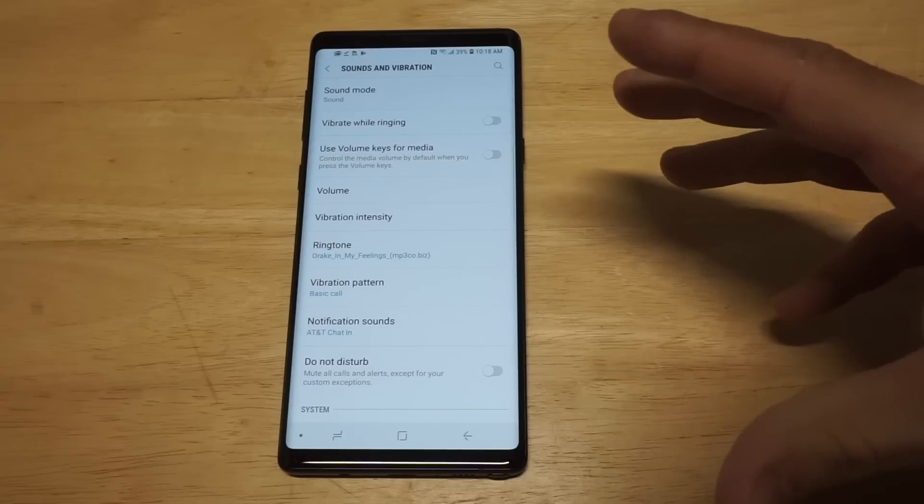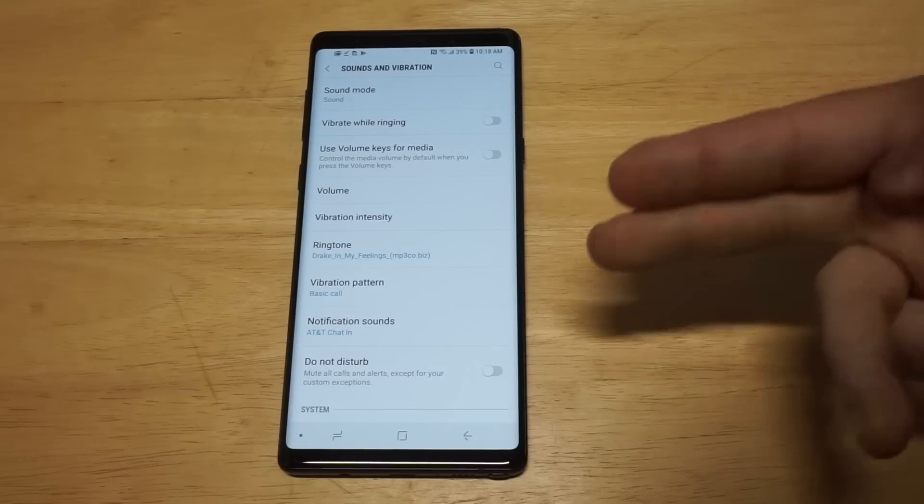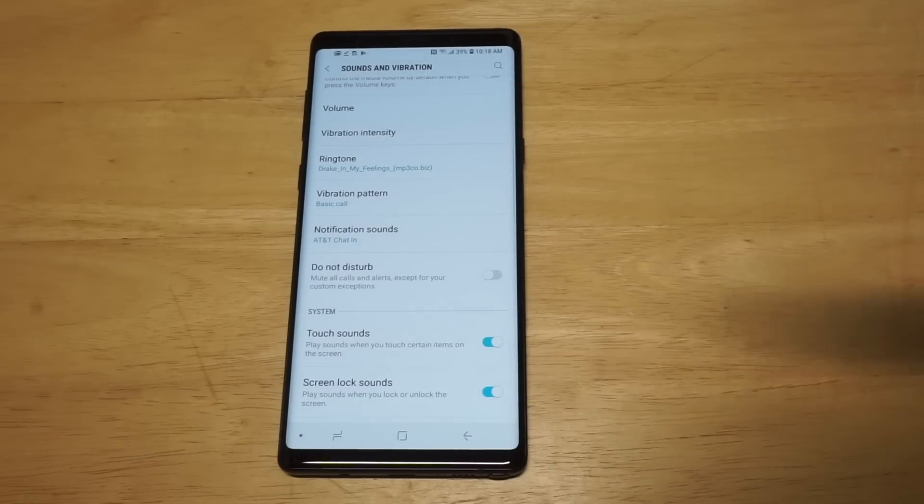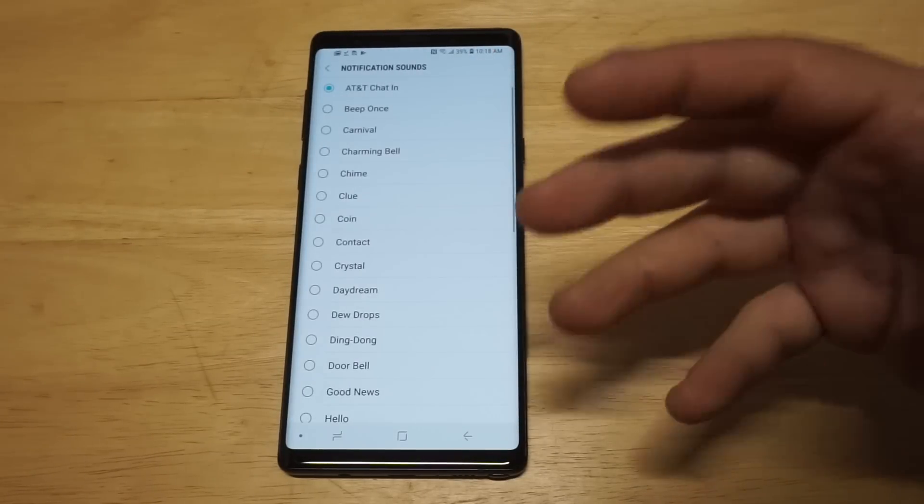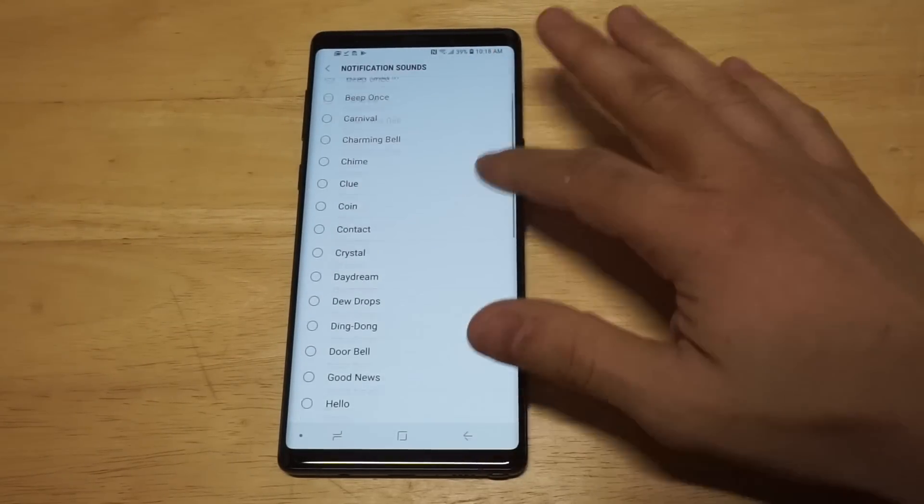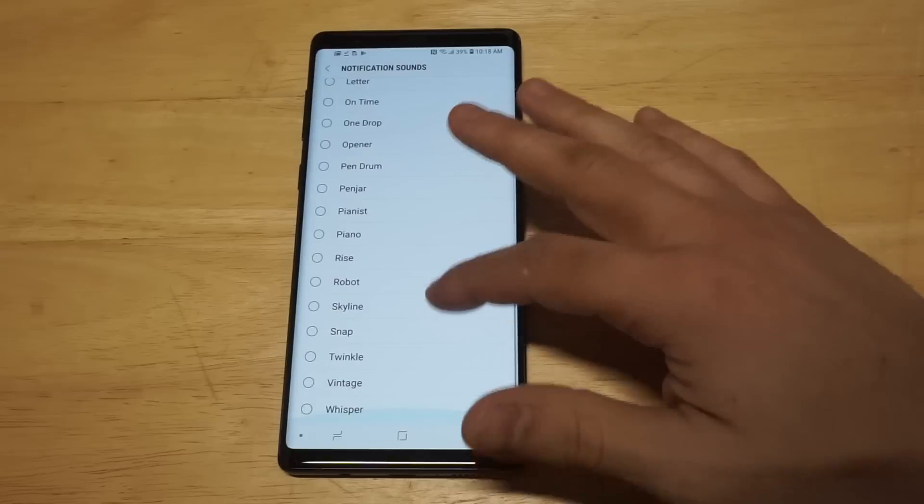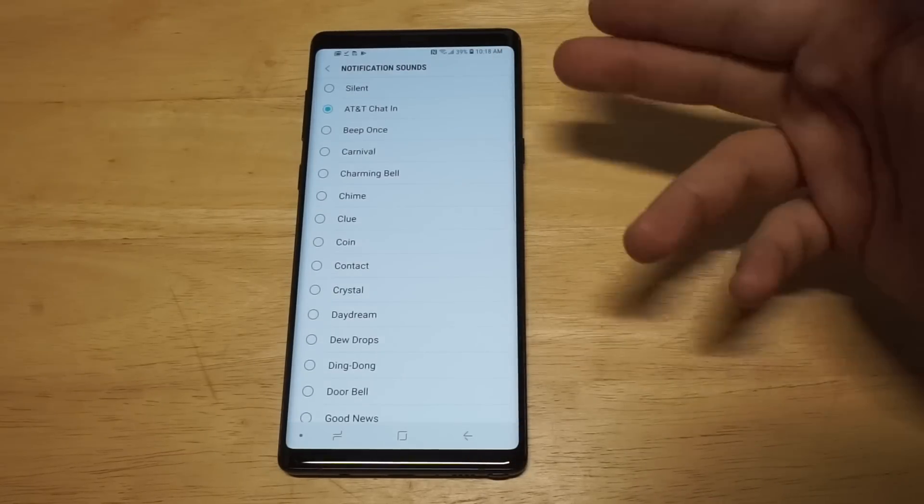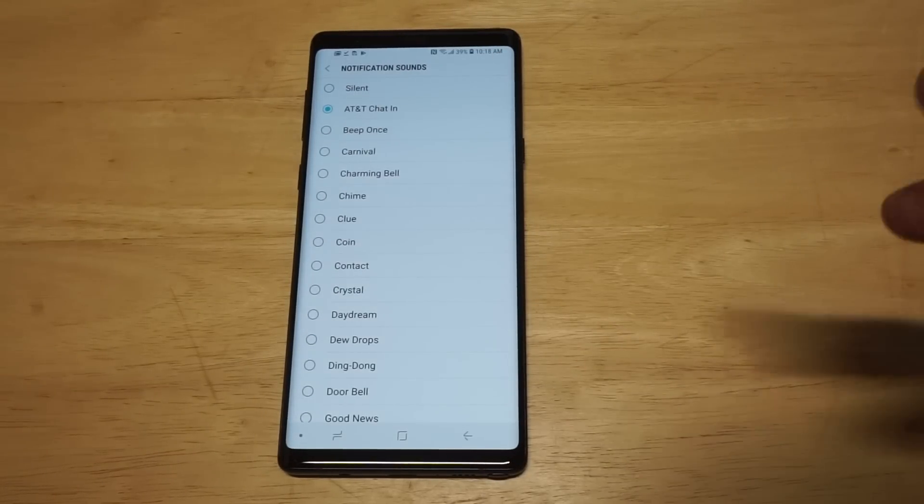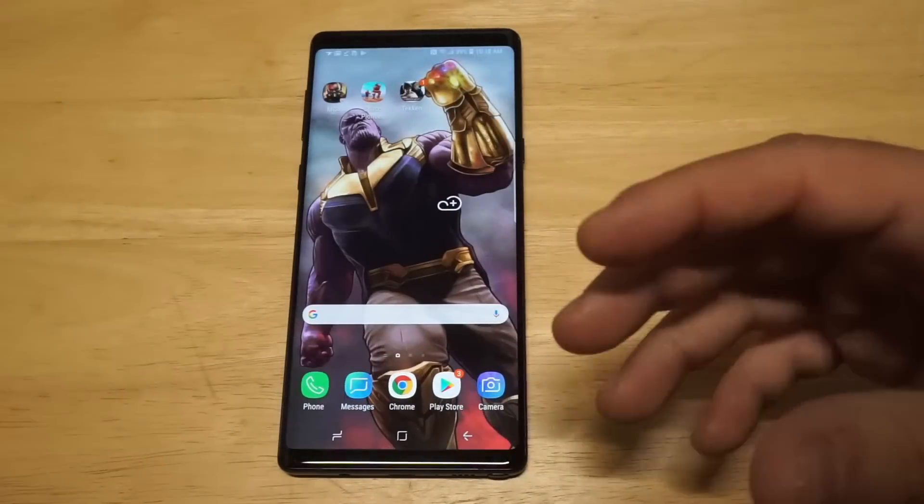Alright, so as far as notification sounds, it is a little bit trickier. When you go in here you're gonna see that you've got all these different notification sounds on your Note 9, but the problem is there's no add button in the top right hand corner. So this is where it gets a little bit tricky, but stay with me for just a second here.